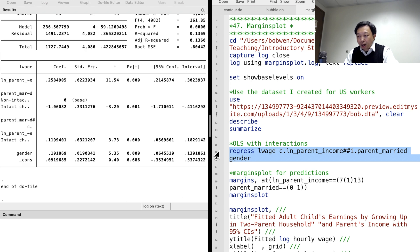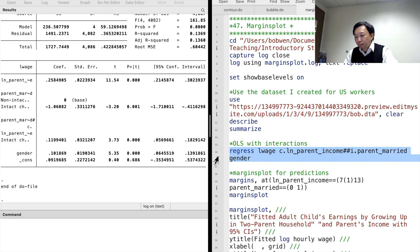Here is the regression result. To illustrate the interaction effects of the parents' income and marital status on the adult child's wages, we draw the margins plots. There are two ways to visualize the effects: one is to show the predictions of the workers' wages from the model and how the predicted values change with parents' income and marital status. The second way is to draw the marginal effect of each variable and see how it changes with another variable.